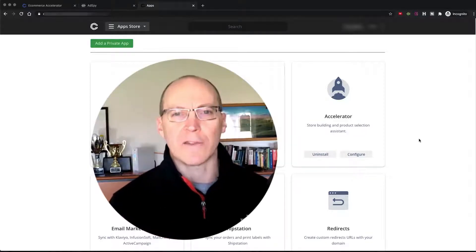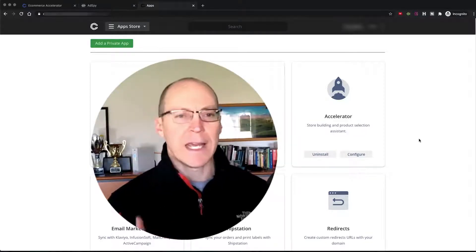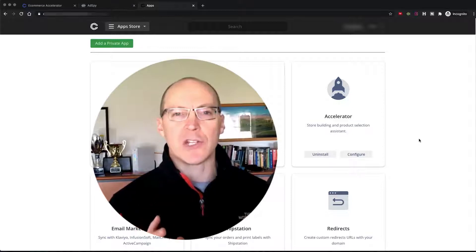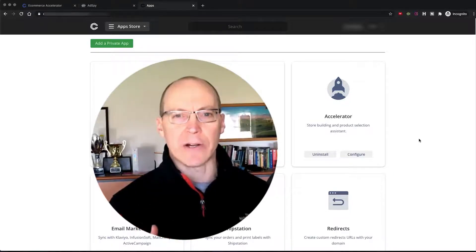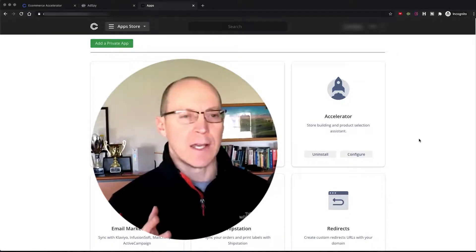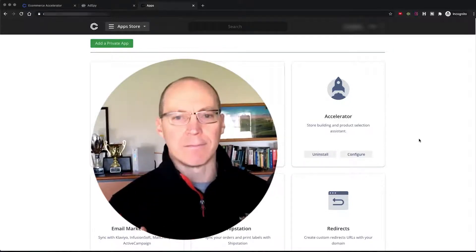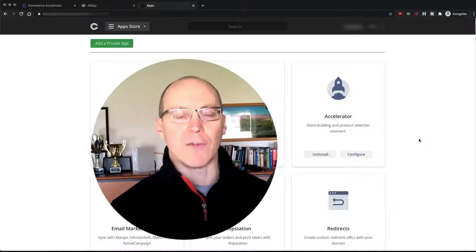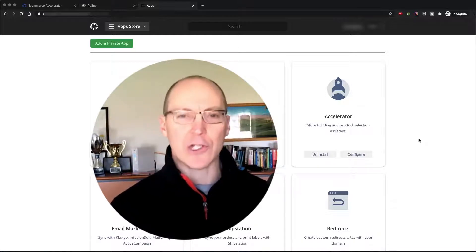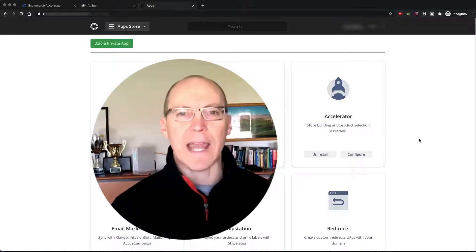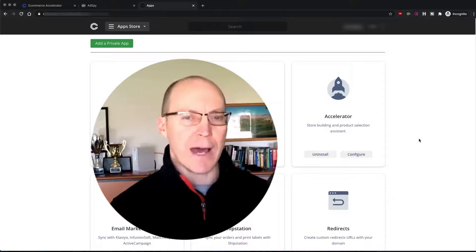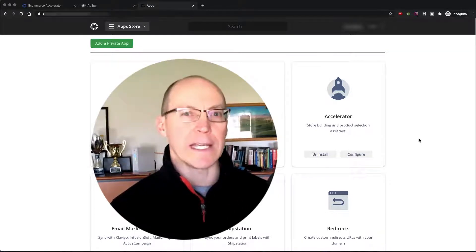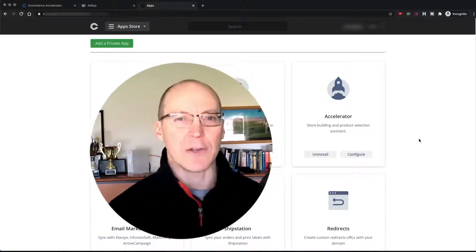So here's the video I've been waiting for. In this video, I'm going to show you the Commerce HQ Accelerator app — John Mack's greatest add-on to the Commerce HQ platform. I'll show you inside the app, tell you a little bit about it, how much it is, and where to get it. So stay tuned.